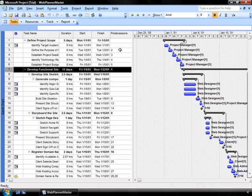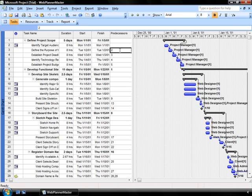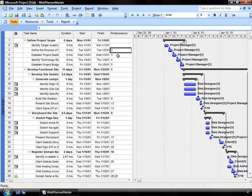In this case, if we take a look at row number three, the defining the purpose or the mission statement of this particular project, I've identified that it needs to happen after I identify my target audience. As well, in the next phase, establishing the project deadlines needs to happen after I define the purpose. So I've identified my predecessor tasks here.